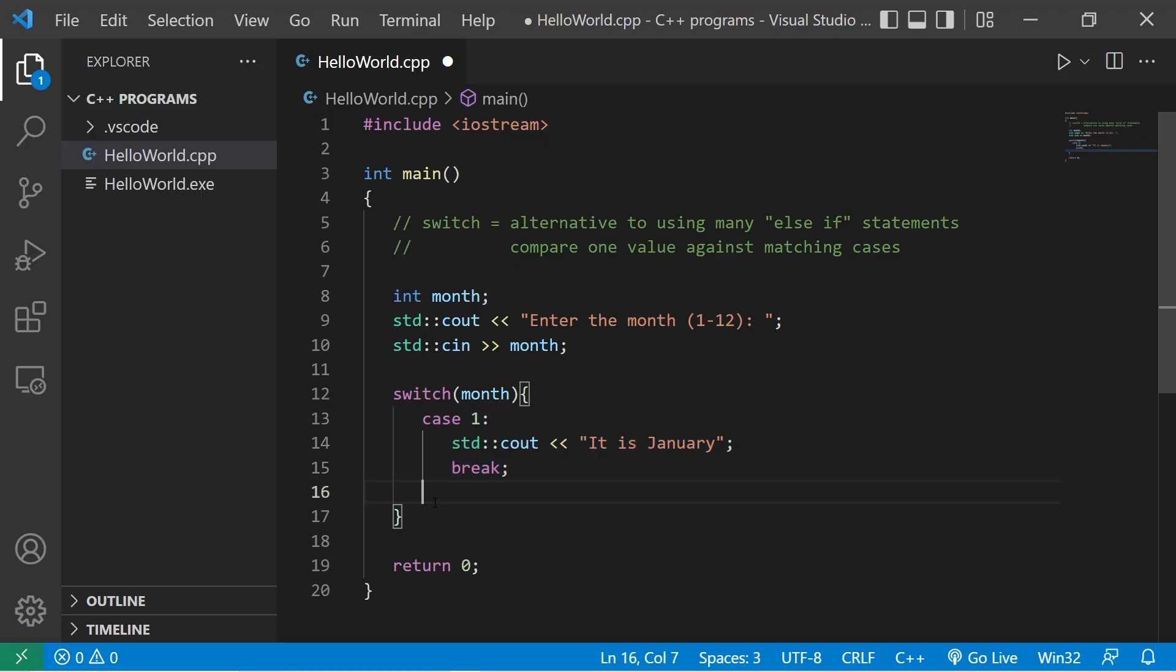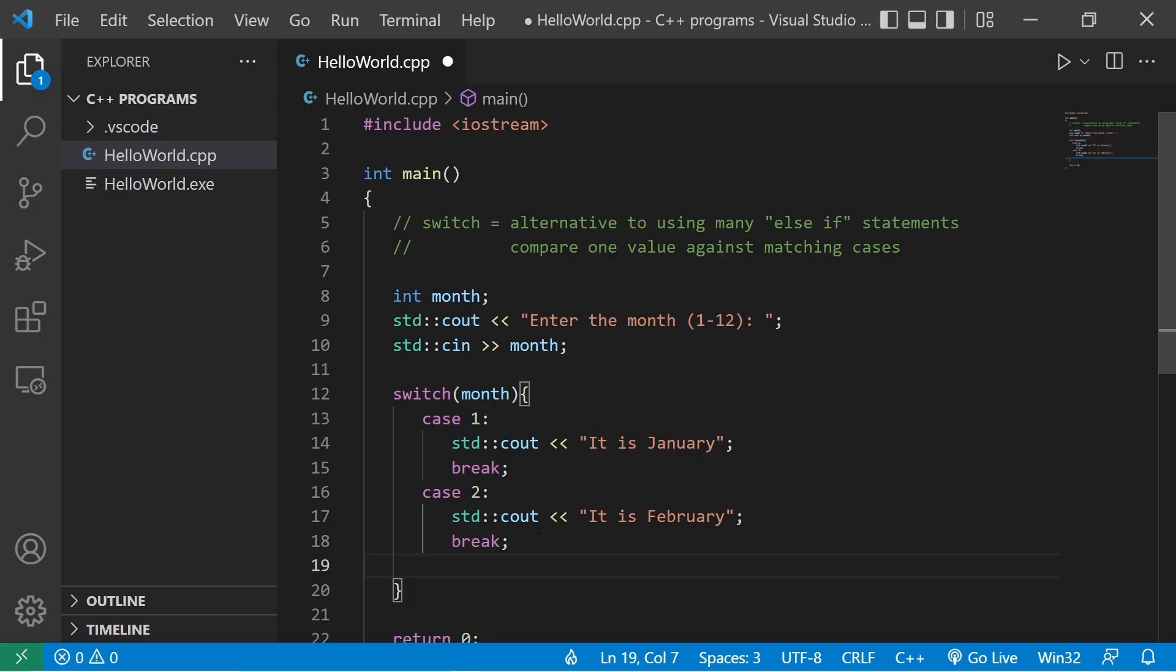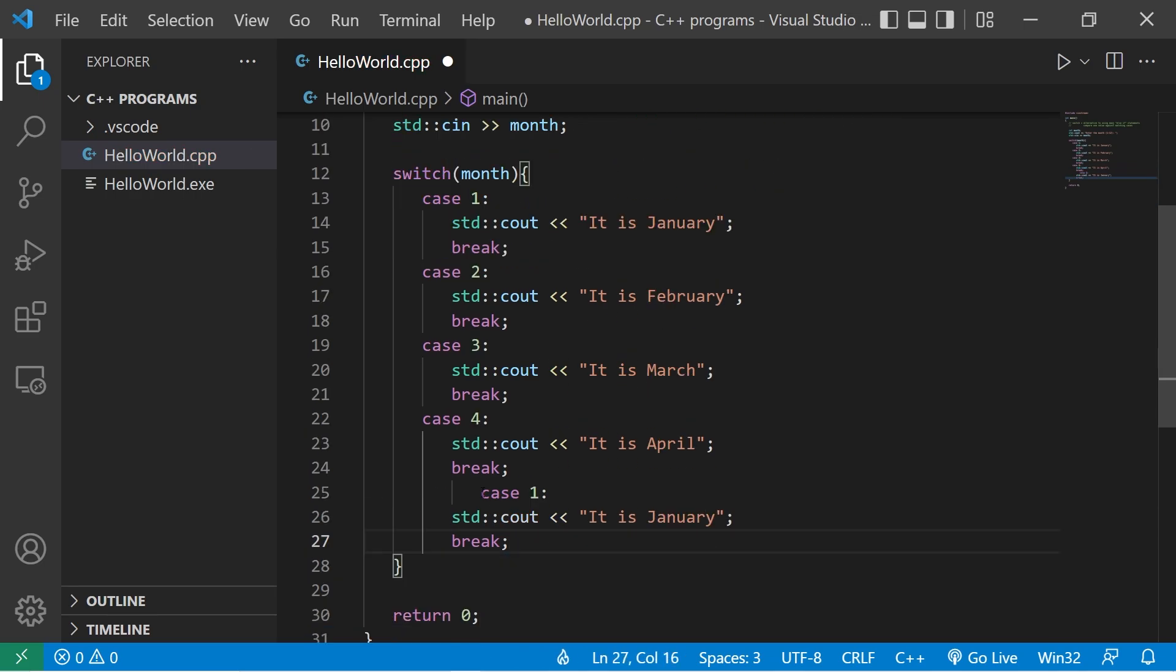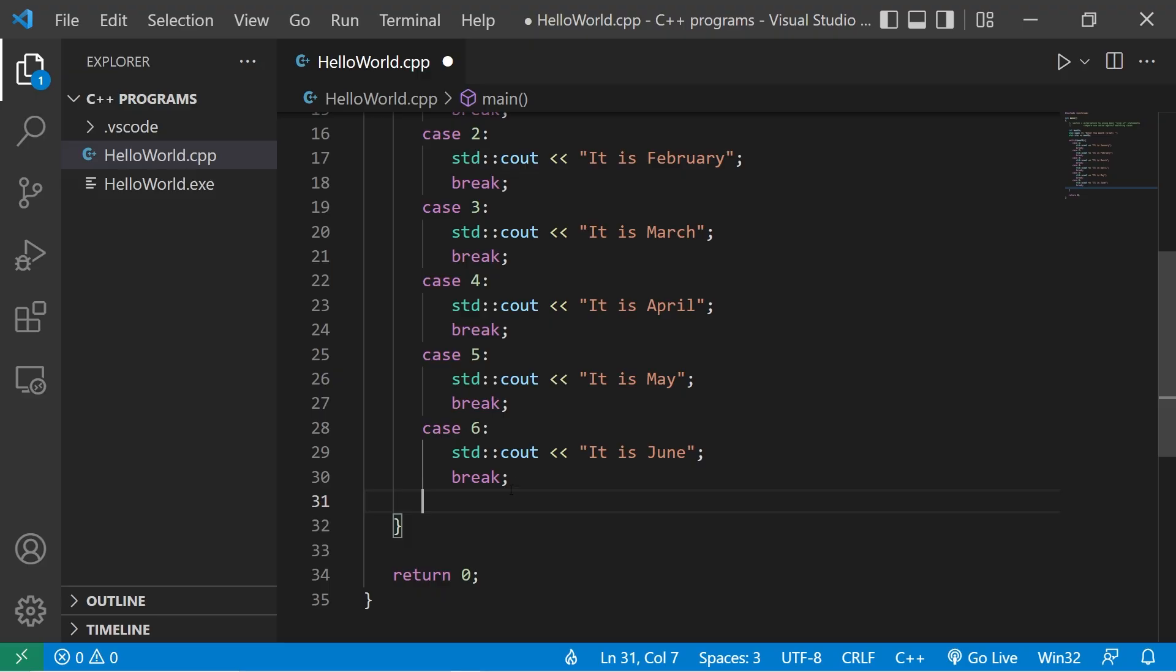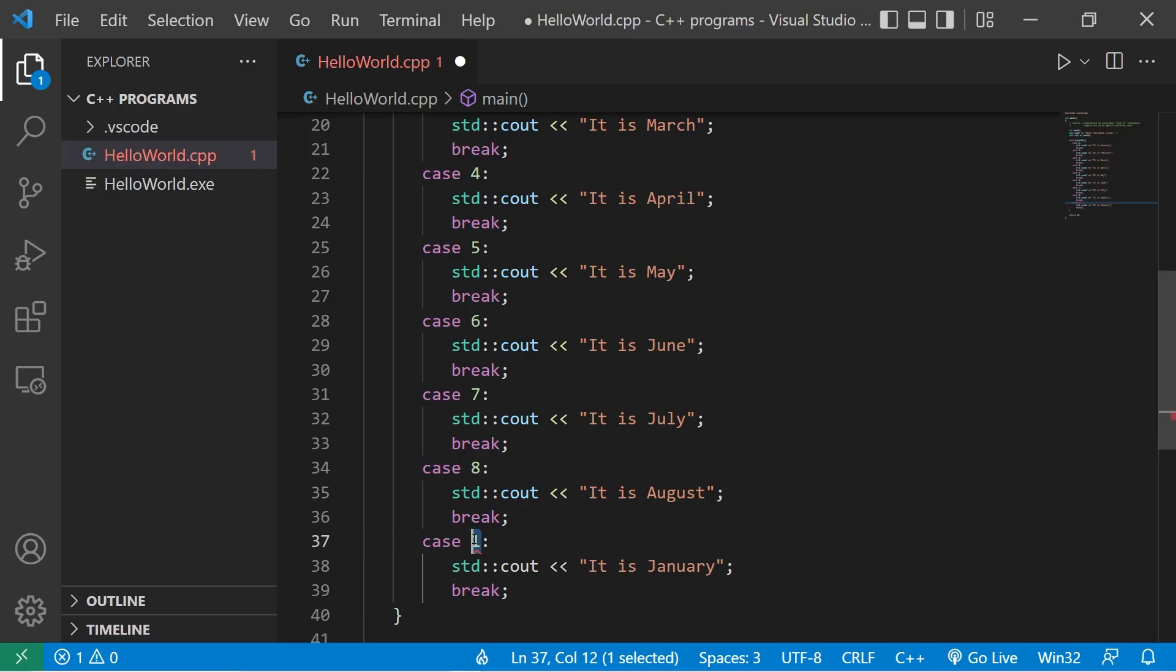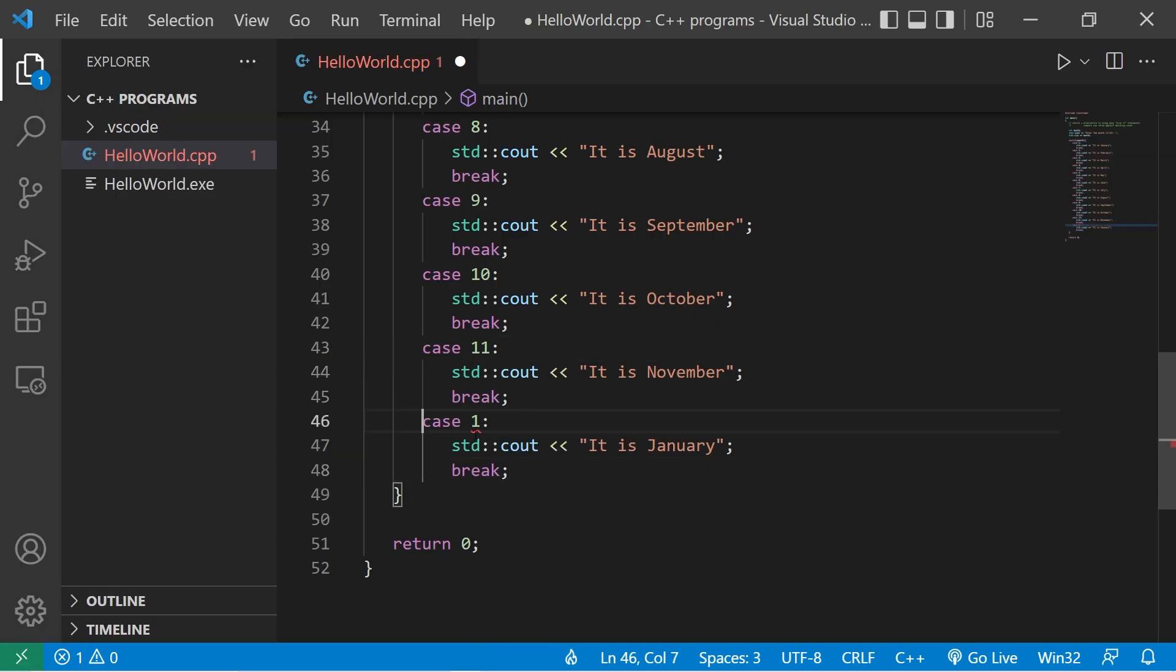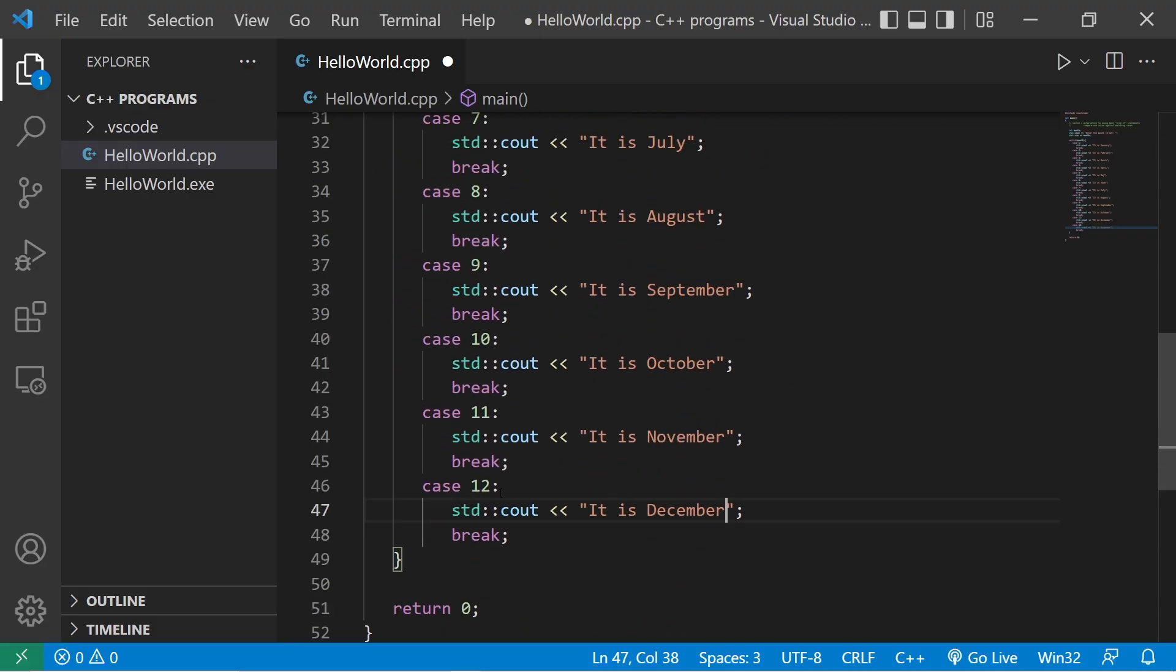Let's work on case 2. So case 2. It is February. I think the rest is self-explanatory. I'll speed up the footage. We have our 12 cases, 1 through 12, each case corresponding with a month.